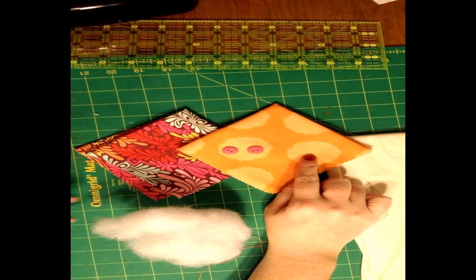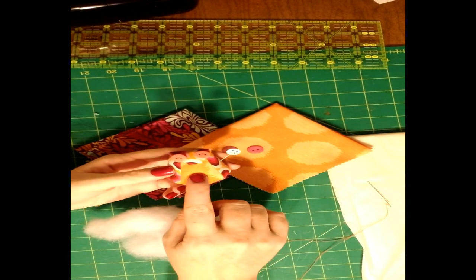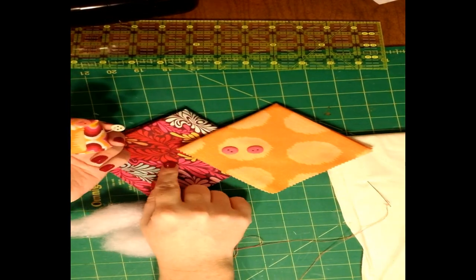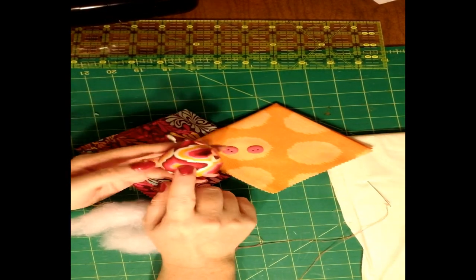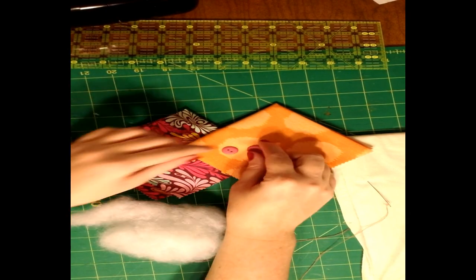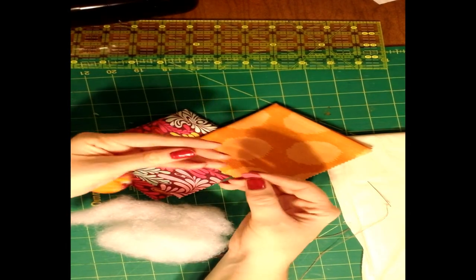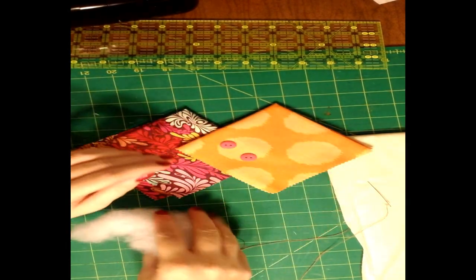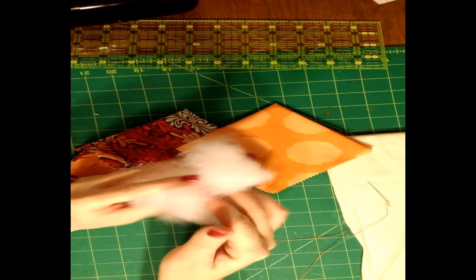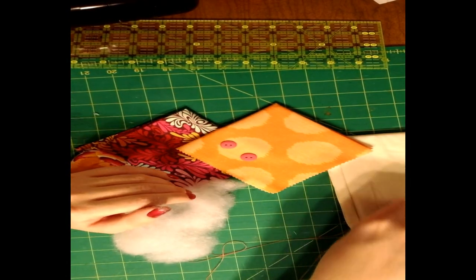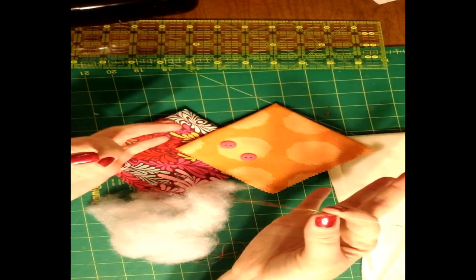For materials you're going to need a fat quarter for the belly, a fat quarter for the body, two buttons for eyes, some pillow fluff, and needle and thread.